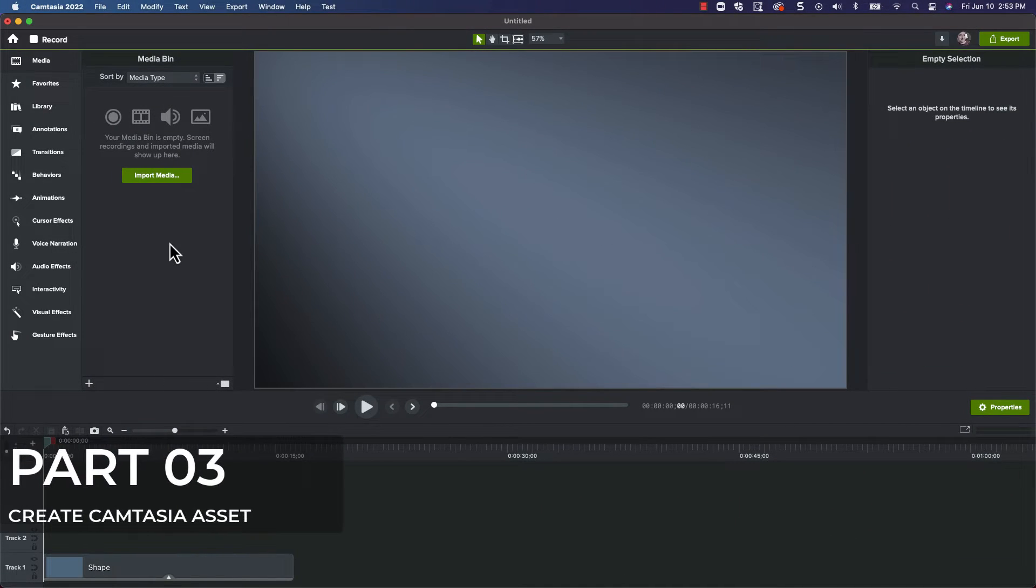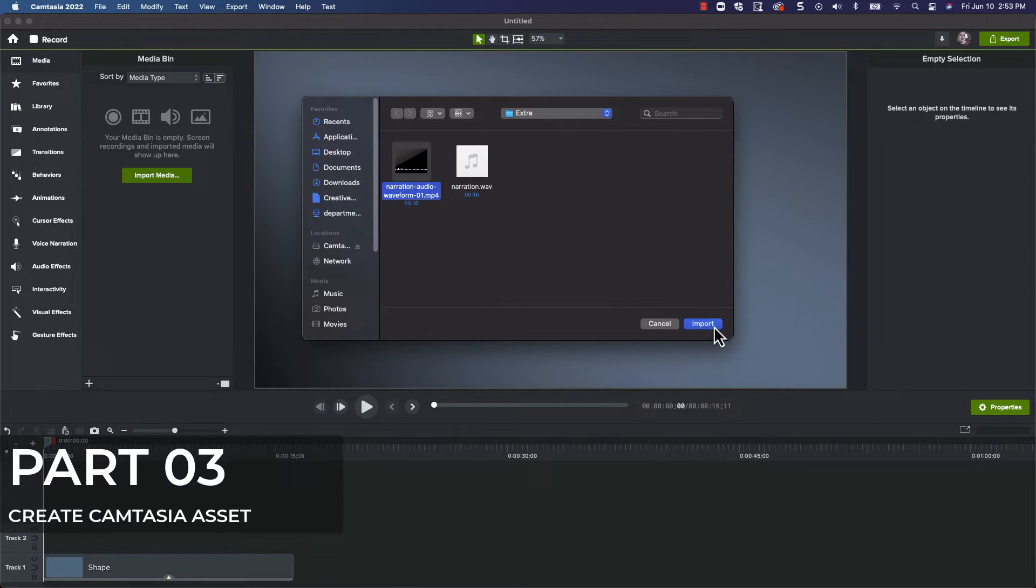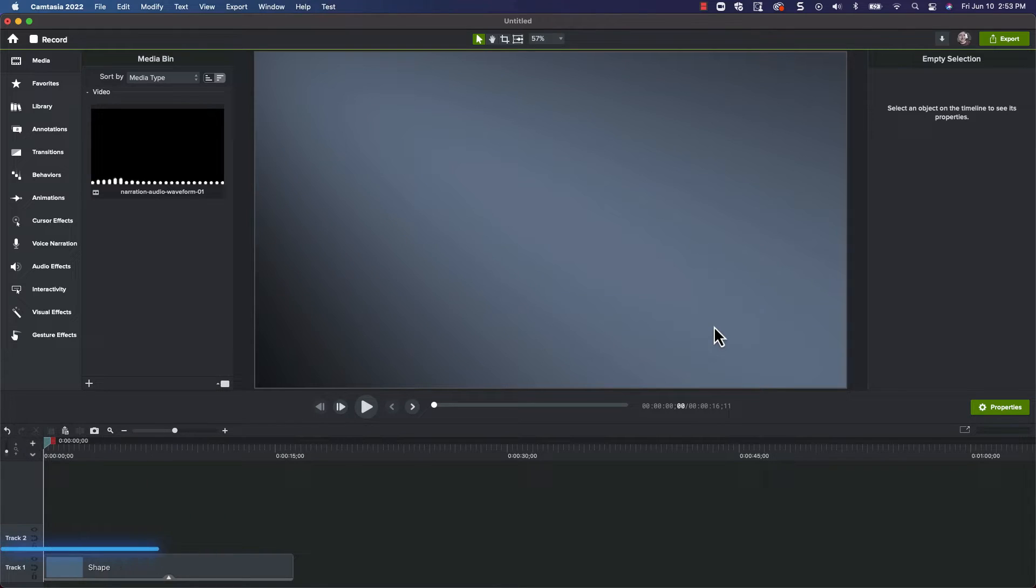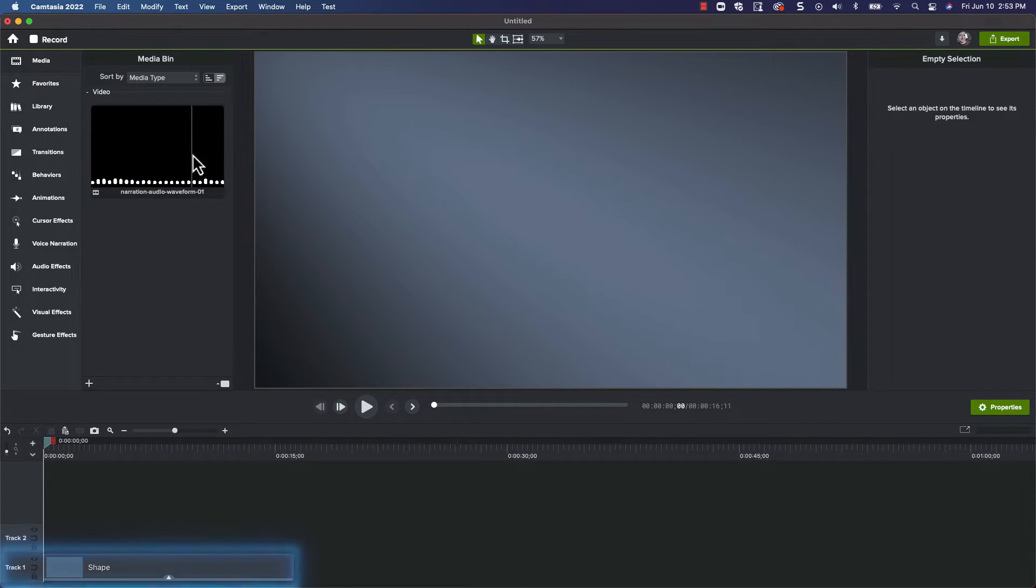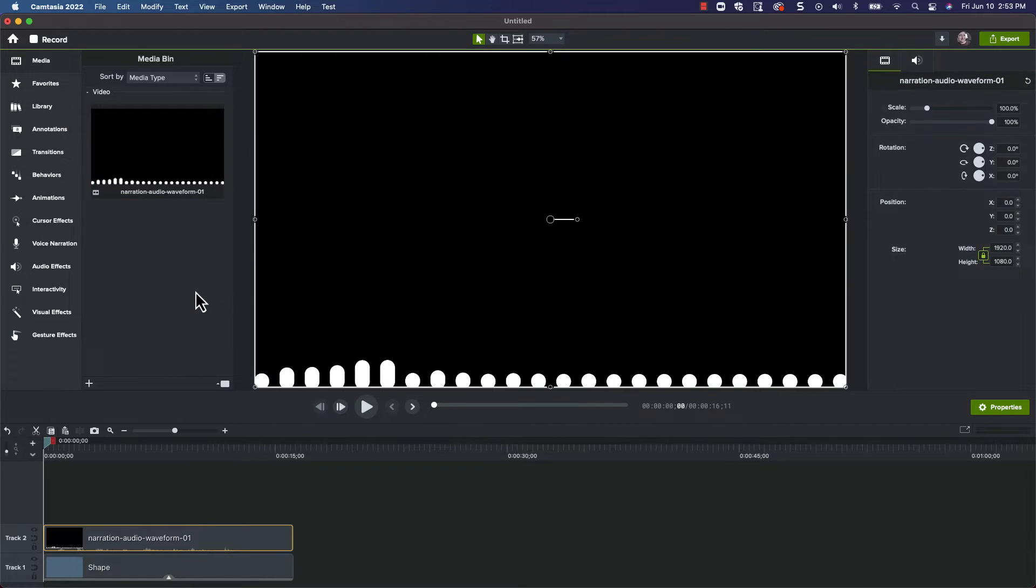For the last part of this process, we'll begin by importing the video we just produced from After Effects into the Camtasia media bin, and adding it to the timeline. By the way, I added a background track here just to make it easier to see as we build our asset. Let's take a look.